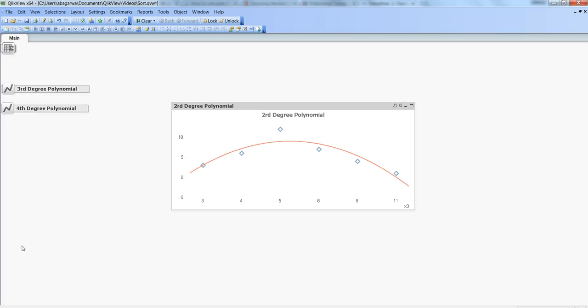Hi, this is Abhishek and in this video I will talk about the polynomial trend lines within QlikView. You might have seen the different types of trend lines and how to use them, like the average line or the linear line, which is pretty straightforward — showing the average from different data points or the linear trend, whether upward or downward. But we also have the option of choosing polynomial lines.